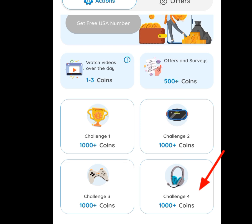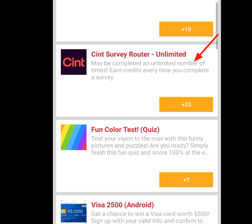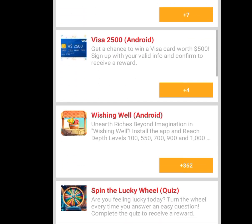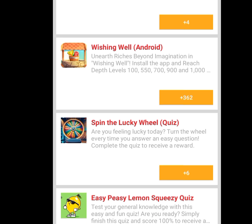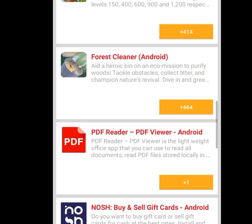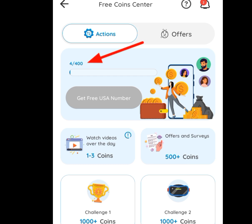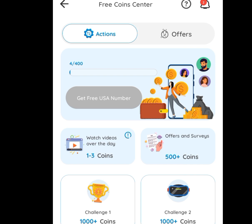Let's partake in Challenge 4 — tap it. It is going to bring out offers you can perform to earn free coins. If you perform this offer, you earn 10 coins; this one earns 25 coins; another earns 7 coins. Scroll down — performing this offer here earns you 362 coins. Once you are done performing all these offers and you have up to 400 coins, you can access a free American number. Just tap 'Get Free USA Number,' follow the on-screen instructions, and you will have access to a free American number for WhatsApp or any other online verification.